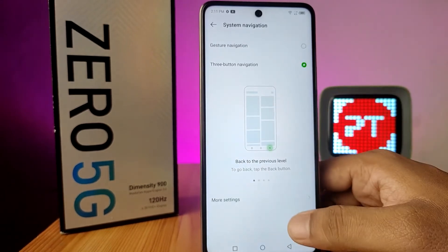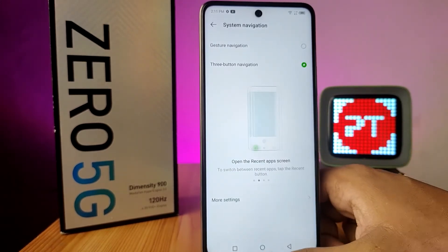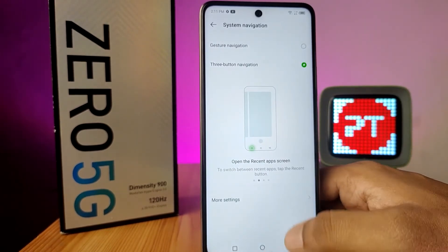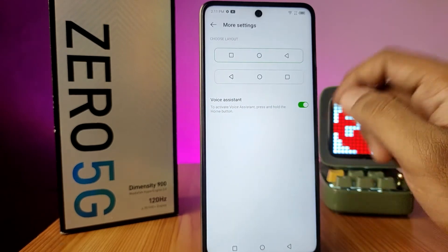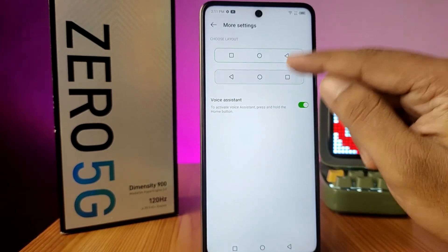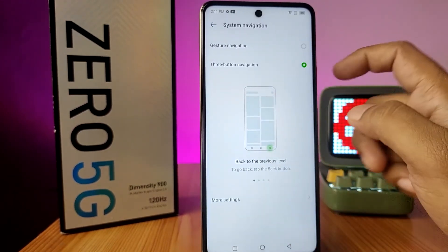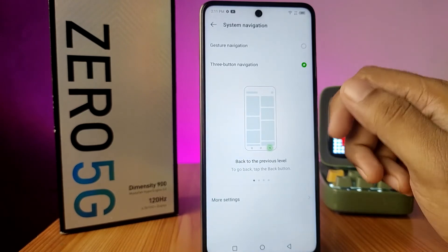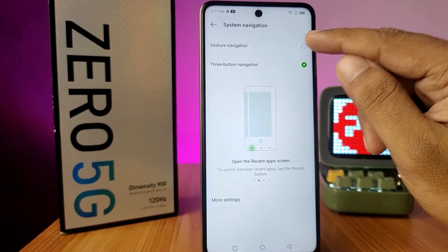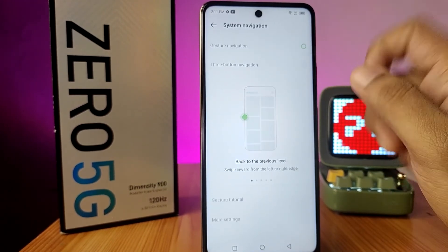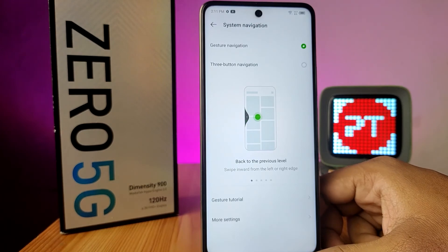The navigation panel will now appear. If you want to change the layout, you can do so from More Settings. Also, if you want to switch back from three buttons to gesture navigation, you can simply choose gesture navigation from here. That's all.